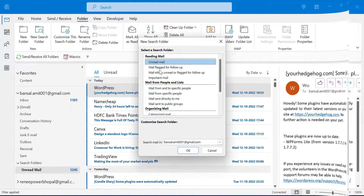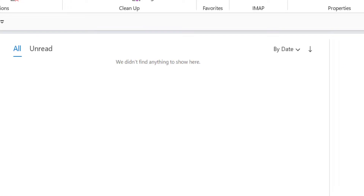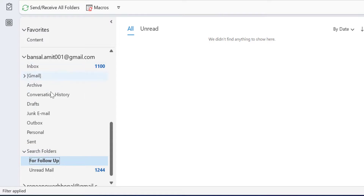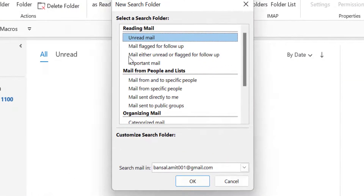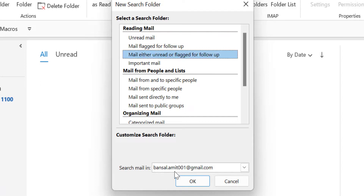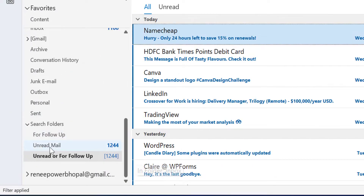Now I will show you another one: Mail Flagged for Follow Up. When you click on it and click OK, another folder for follow up appears. In my inbox, I don't have any flagged emails, so this folder doesn't have any email. Now the third option is mail either unread or flagged for follow up. So if I want both these criteria in a single folder, I just simply click here, select the email address, and click OK. The number of emails in the Unread Mail and Unread or Follow Up folders are similar because I don't have any flagged emails, so the quantity of both folders is the same.